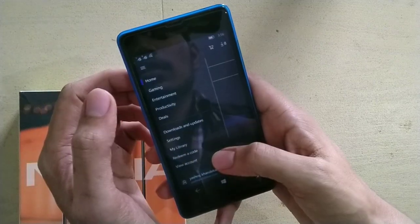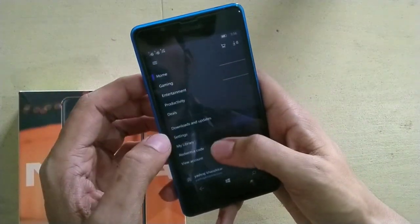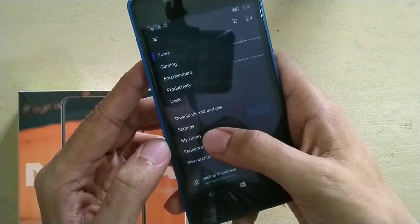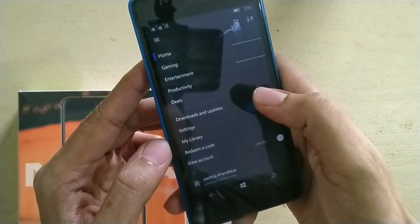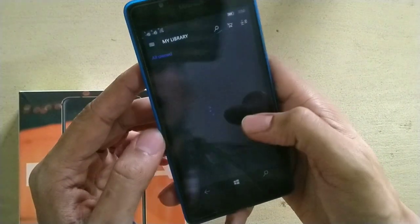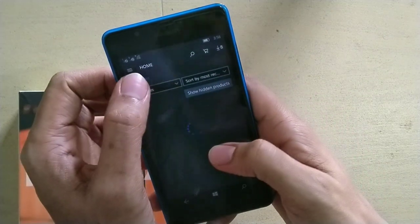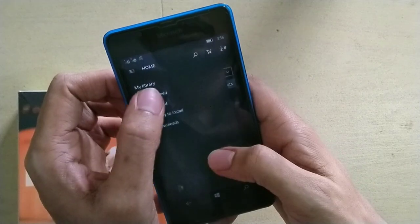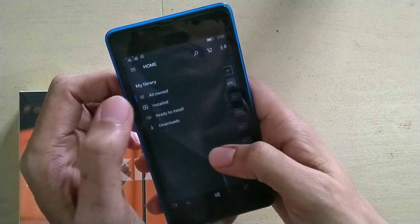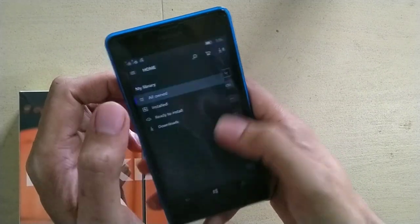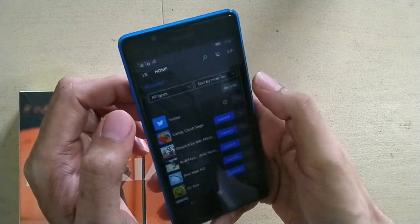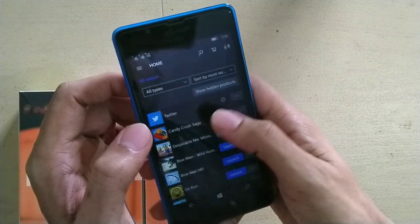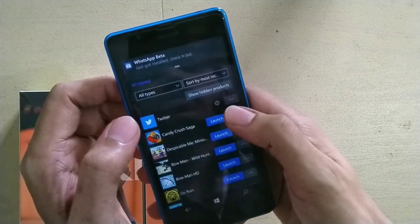First, go to the Store. Here you can see an option called 'My Library' — click it. Now you have to choose the 'All Owned' option, and then 'Show Hidden Products' — it should be visible like this.